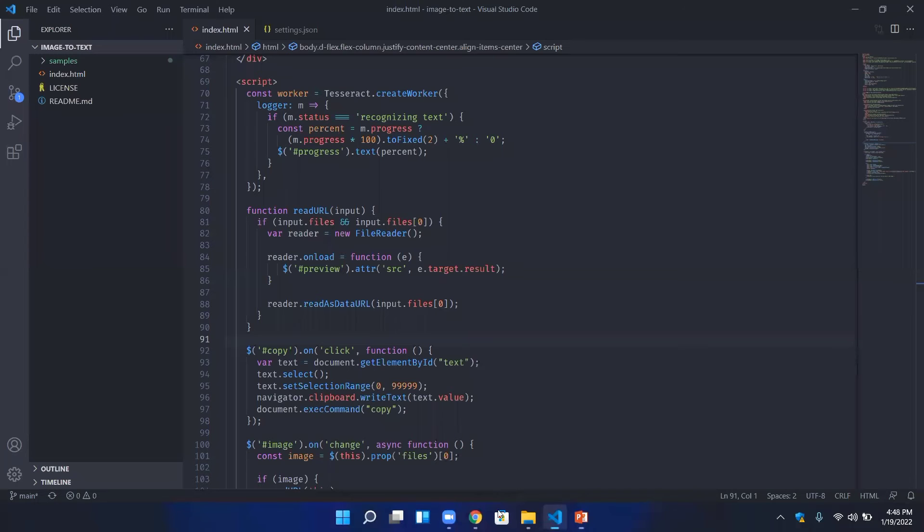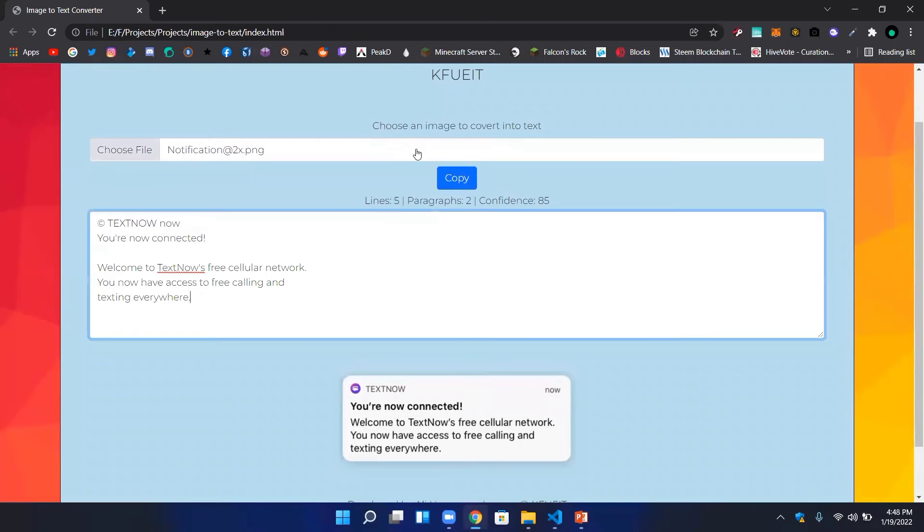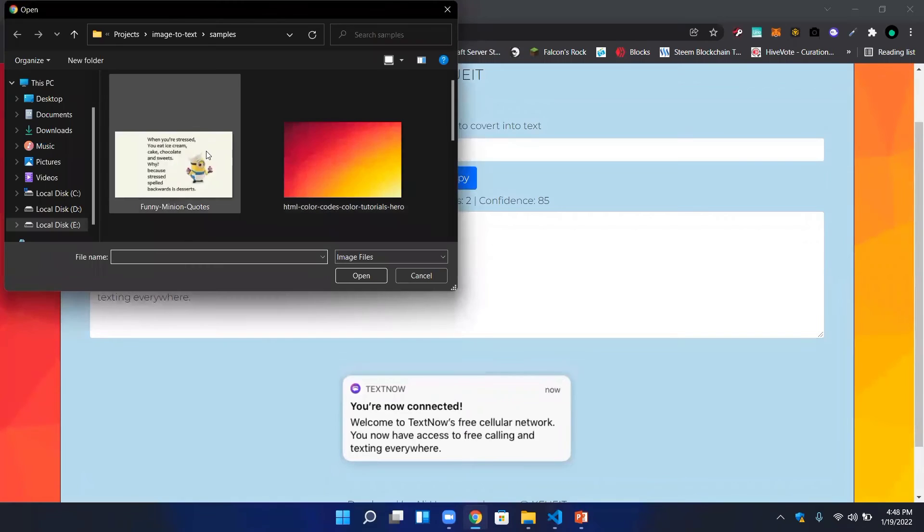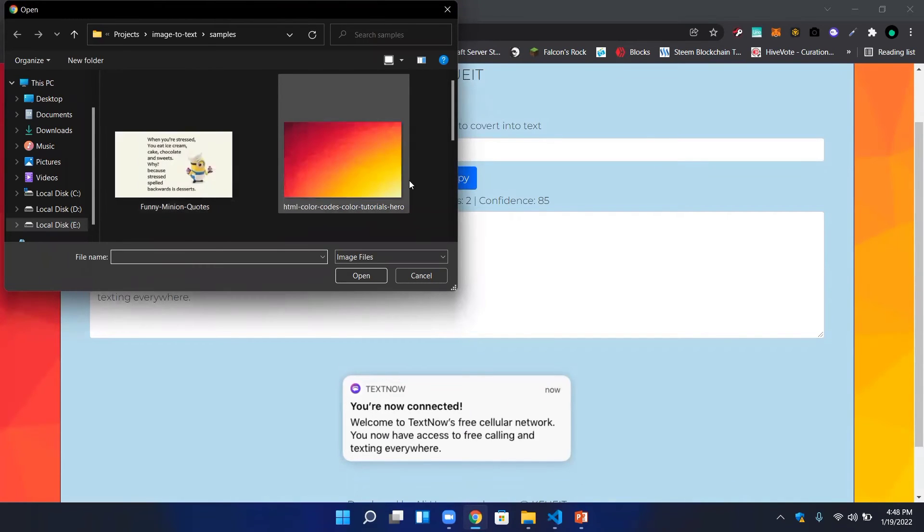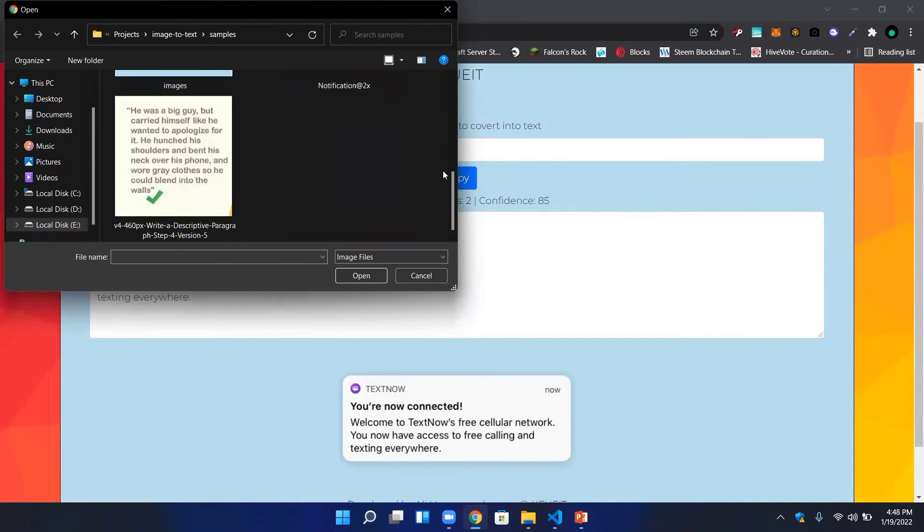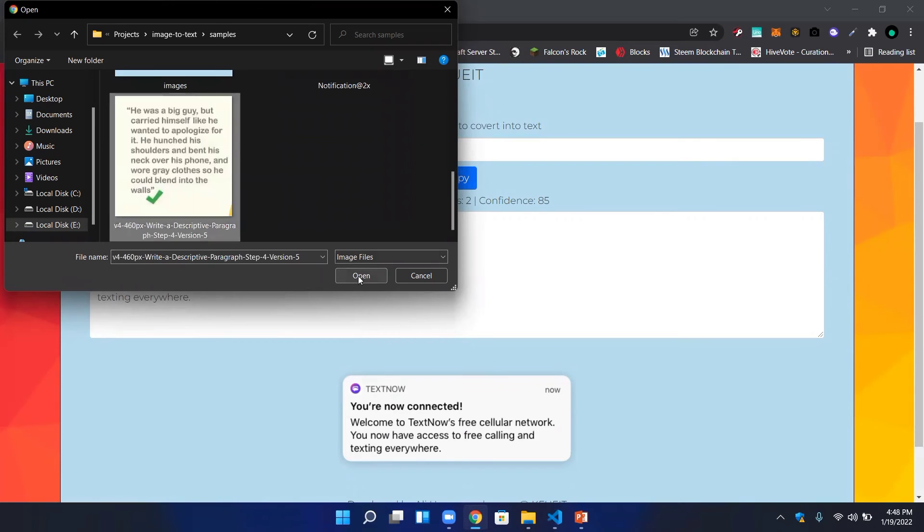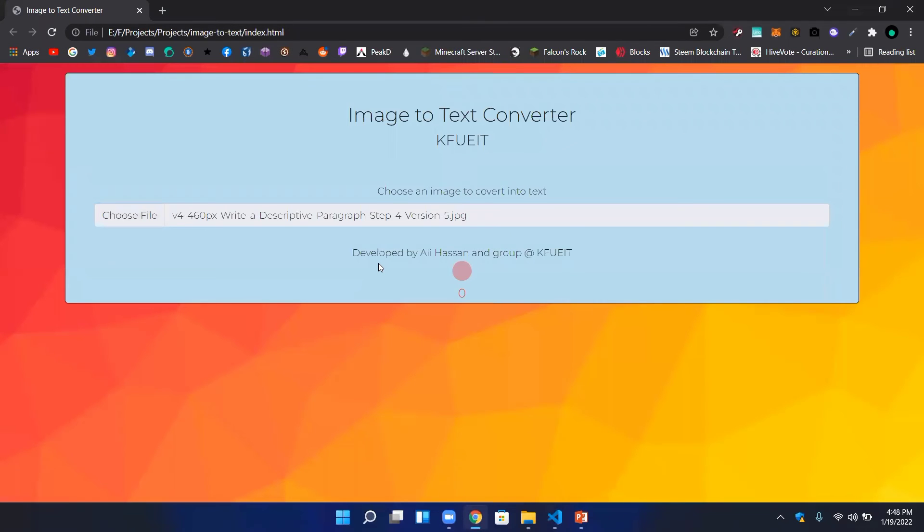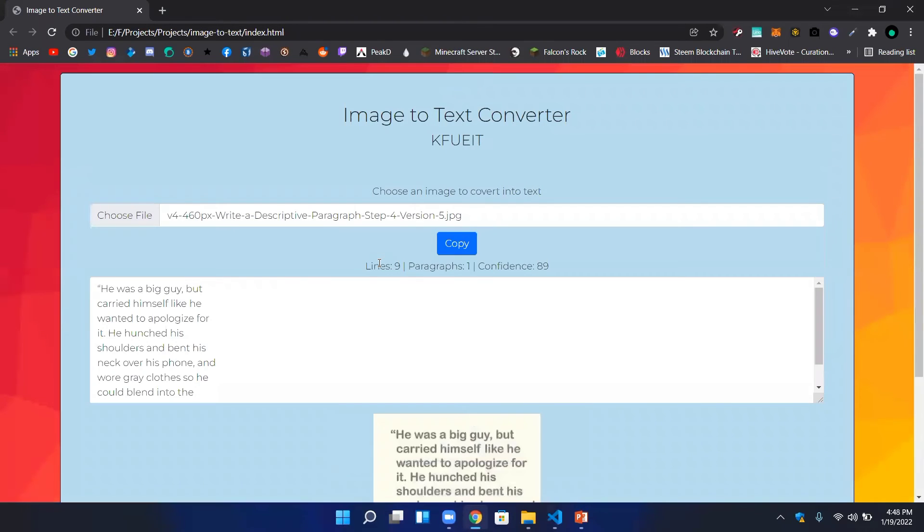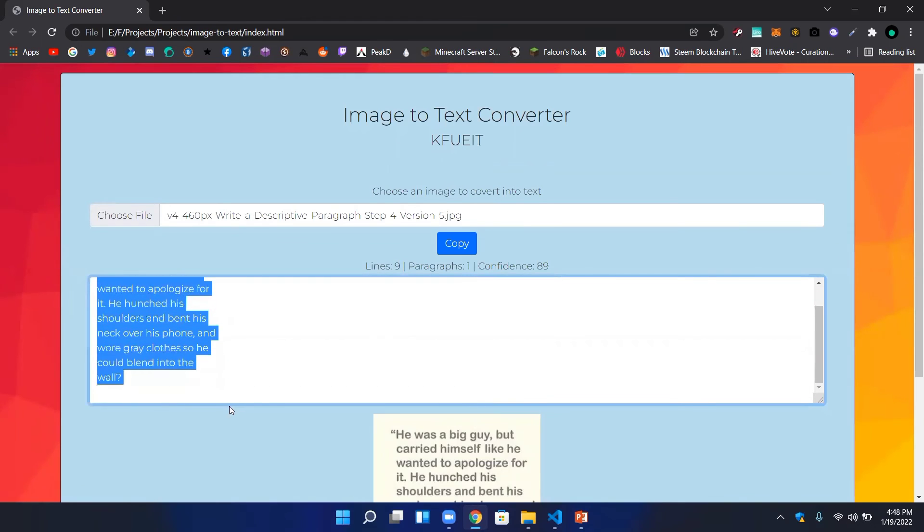Here is another picture. I want to convert it into text. Simply open it, load it, and process it. It will convert it into editable text.